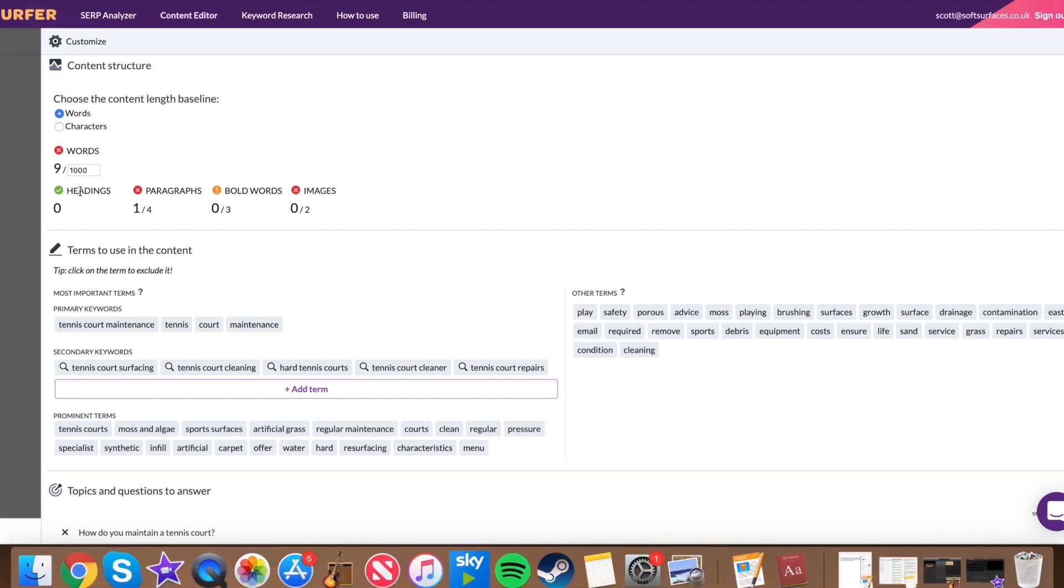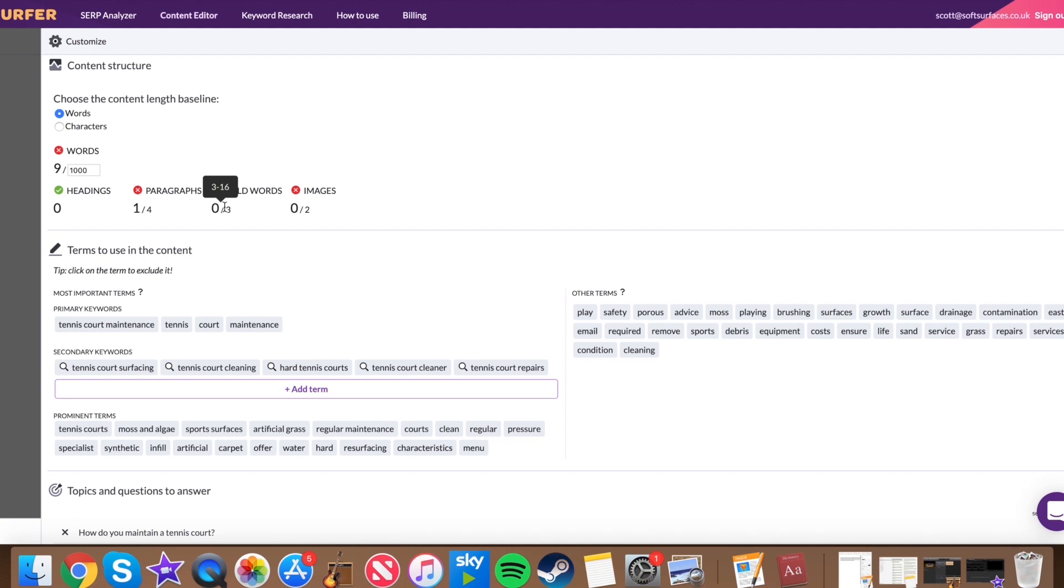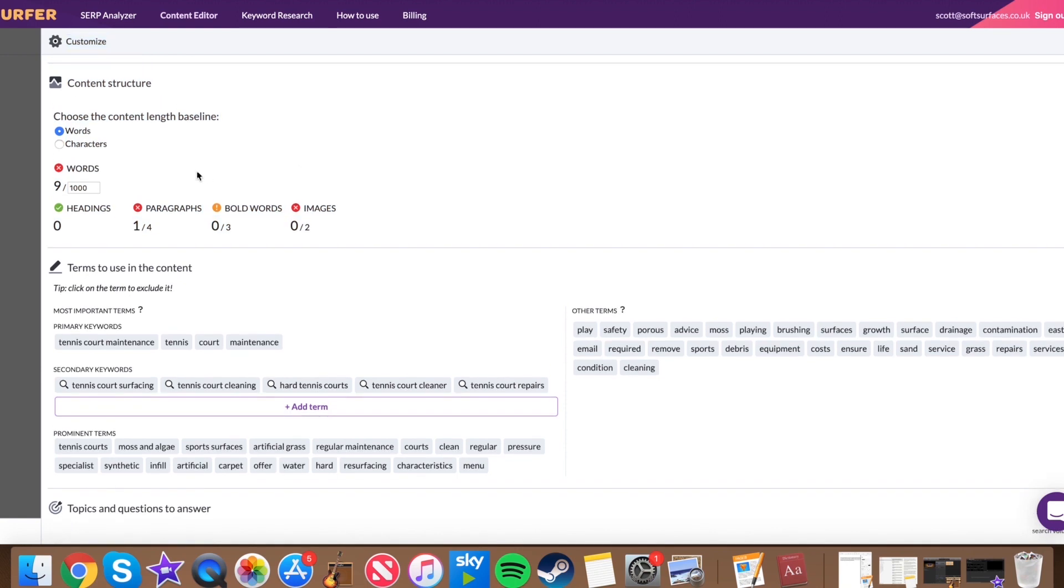You've obviously got other tabs here, which kind of show headings, paragraphs, all that kind of stuff. I mean, you don't really have to worry about them too much. They're all just there as kind of the default settings. So obviously you've got kind of at least four paragraphs, three to 16 bold words. These are things that are there as the default settings. And you can obviously inform your content writers to ignore these. If you don't feel like images are important, you might want to add them in yourself, but yeah, don't worry too much about these four tabs here.